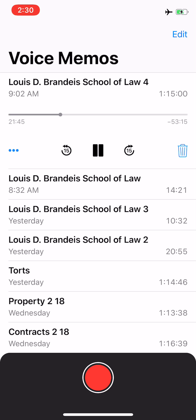Good morning, Your Honors. May it please the Court. My name is Priya Nair, and I represent Appellant Ronald Miller. At this time, Your Honors, I would like to request two minutes for rebuttal. The defense respectfully requests the court to exclude Dr. Hines' autopsy report and Dr. Monica Adler's surrogate testimony, because this evidence is a direct violation of Ronald Miller's rights protected under the Sixth Amendment Confrontation Clause of the United States Constitution.